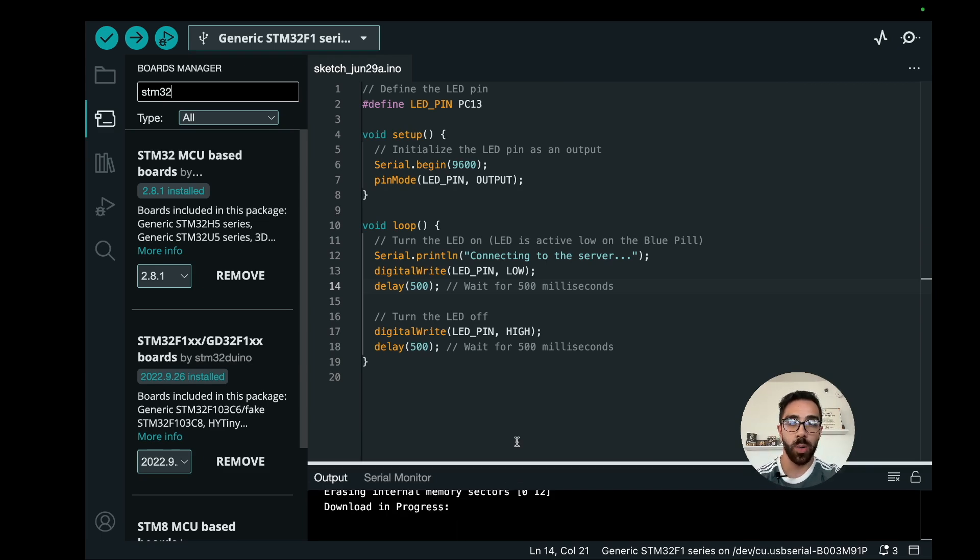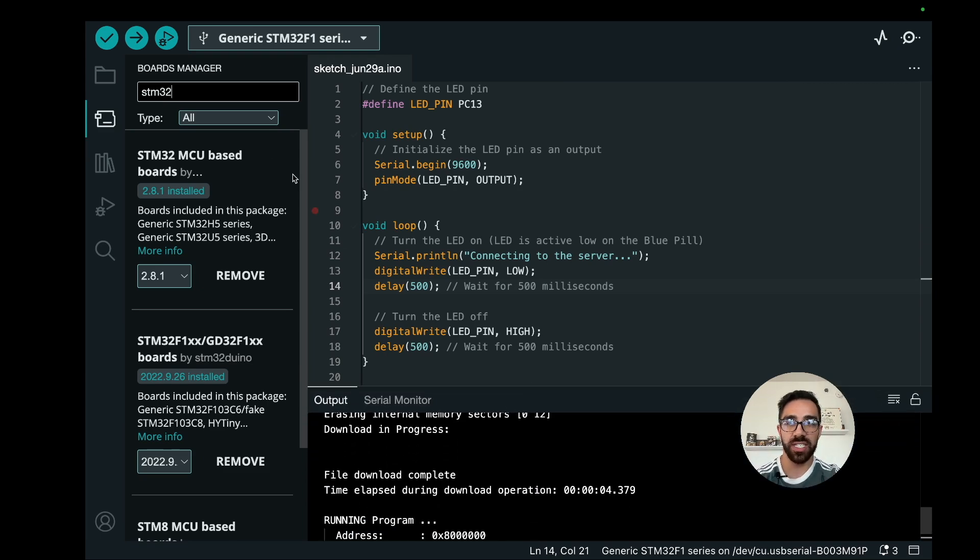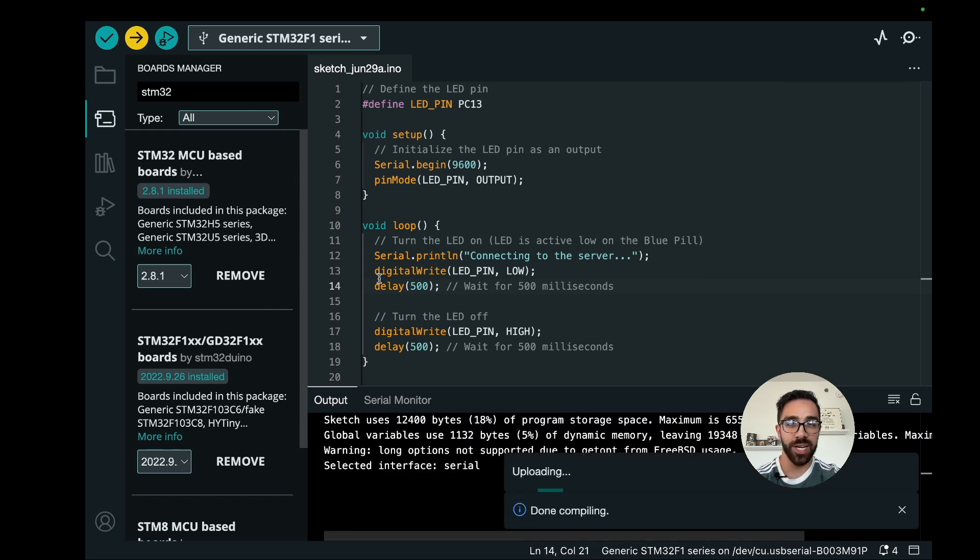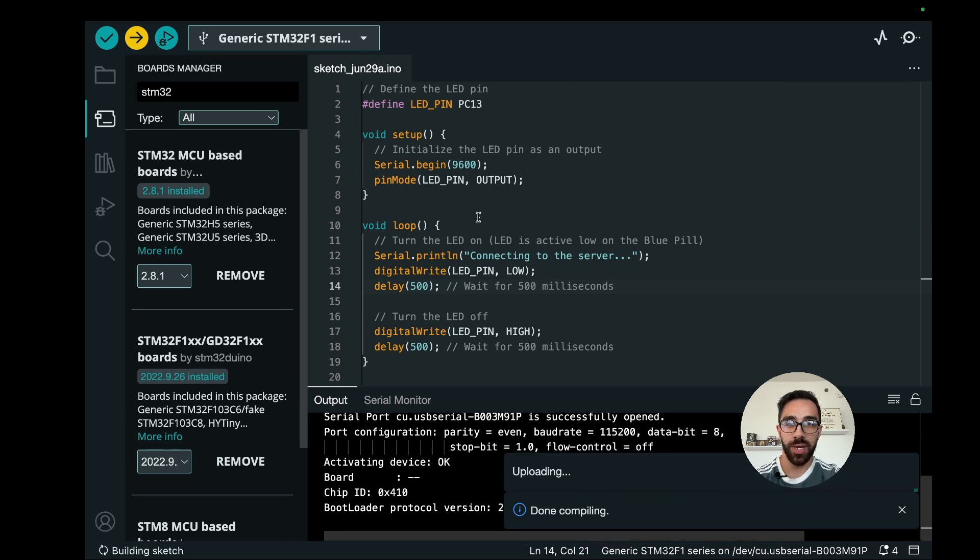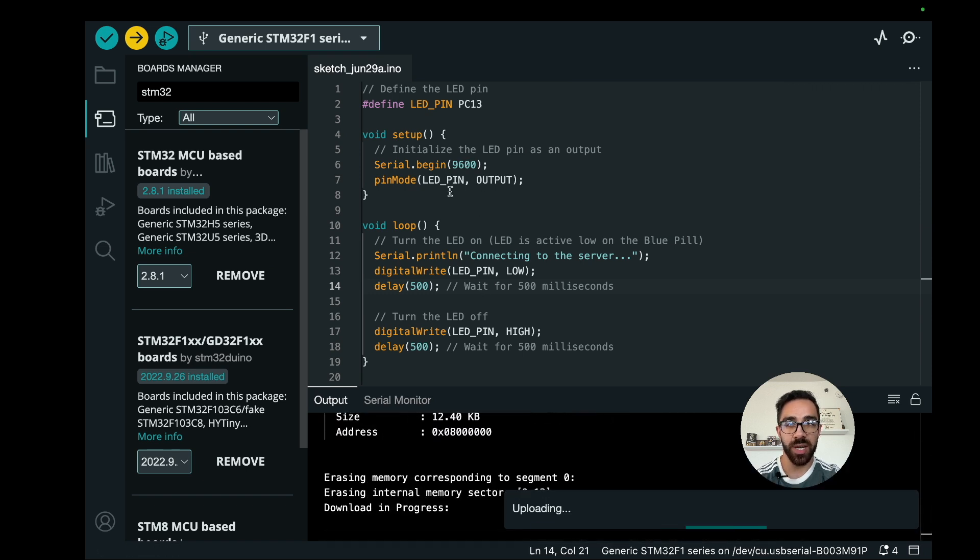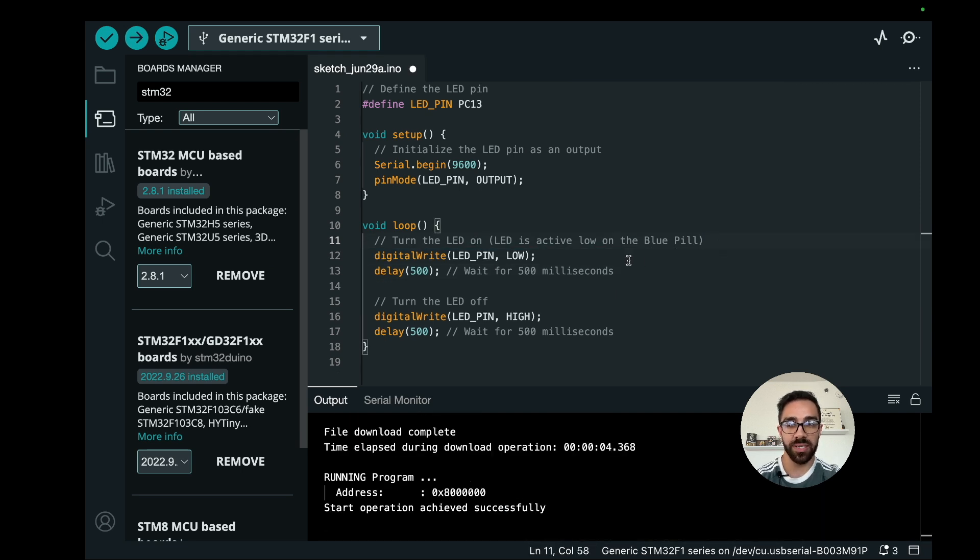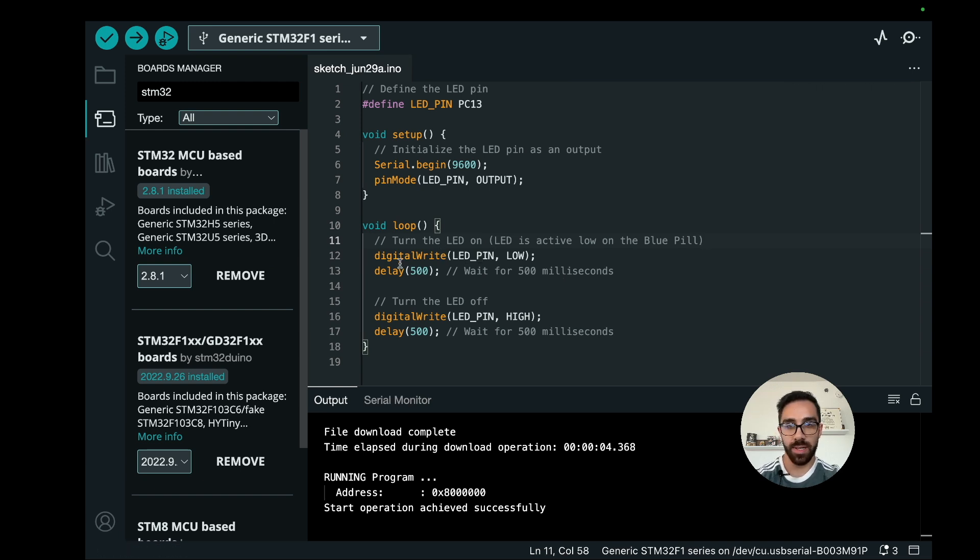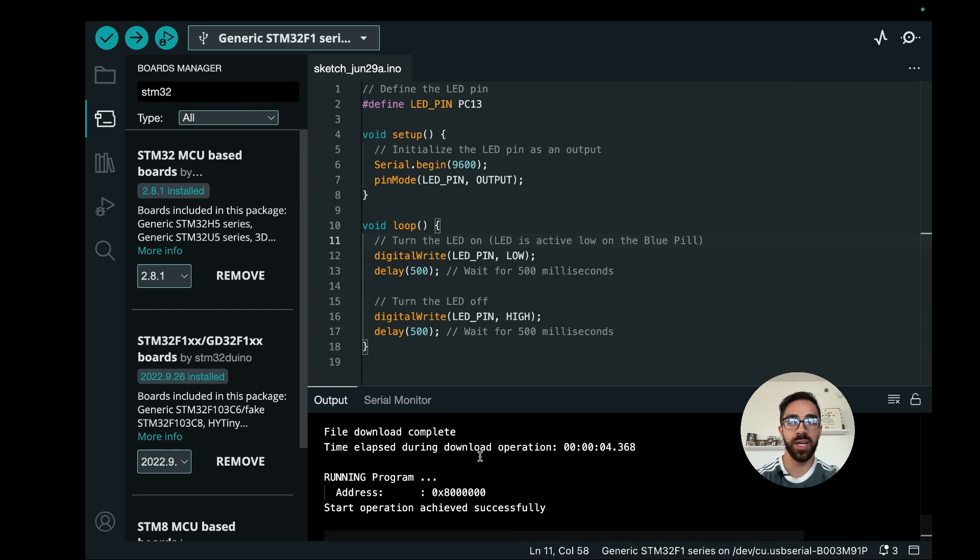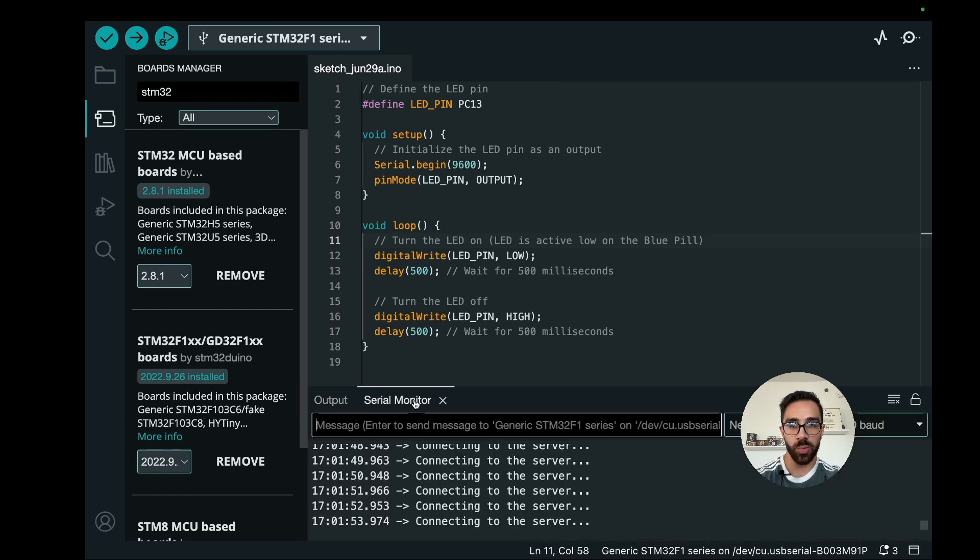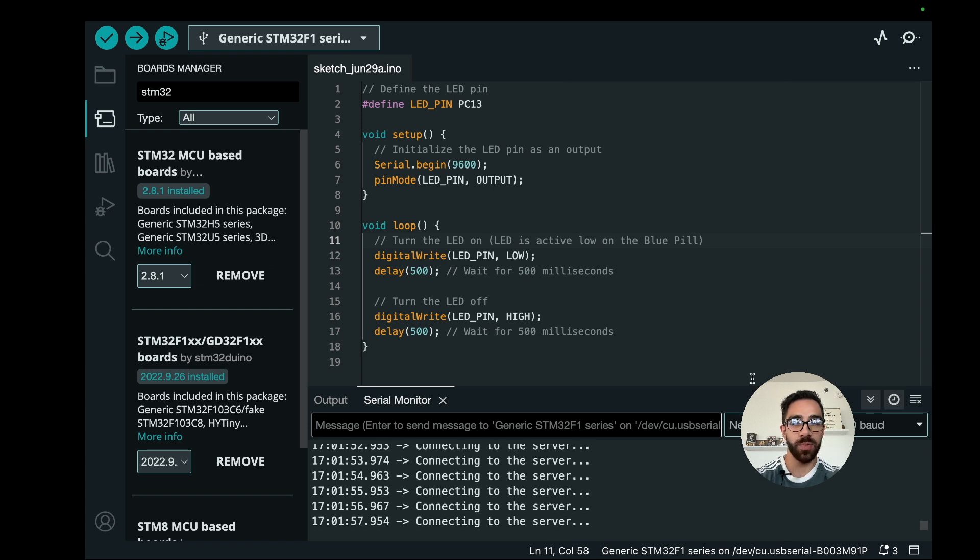If I upload this program, this is a very simple program. We're just setting up the serial communication and we're setting the pin we are communicating to. Simply what we're doing is we are activating the onboard pin, and half a second later we are turning off the pin, and half a second later we are turning on the pin again.